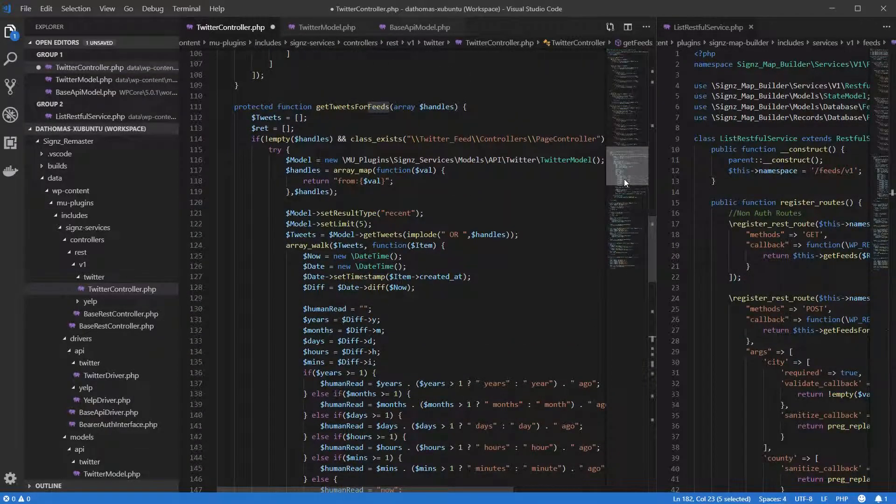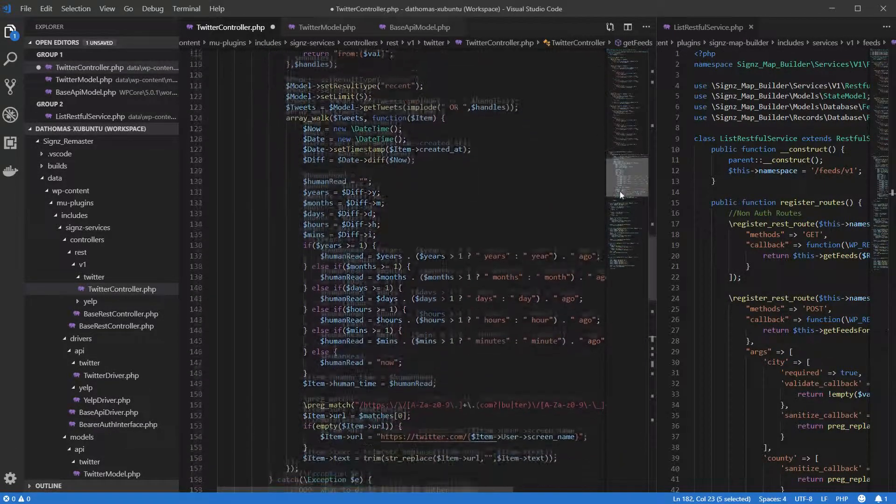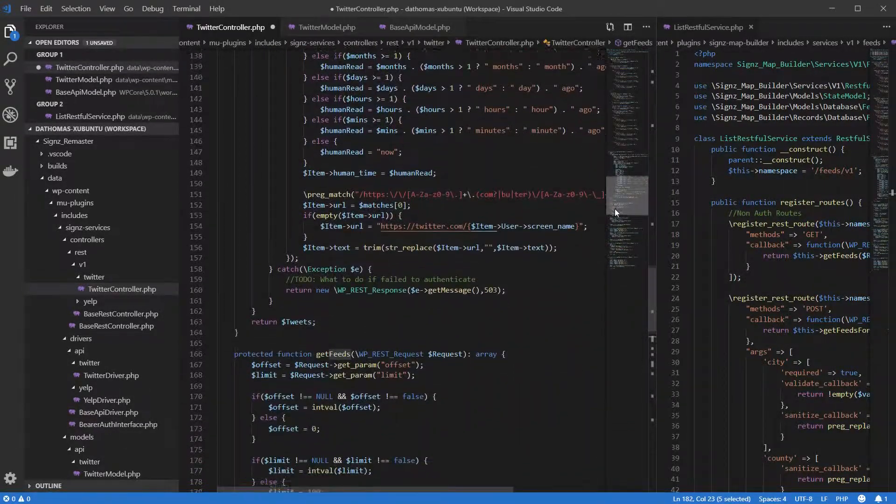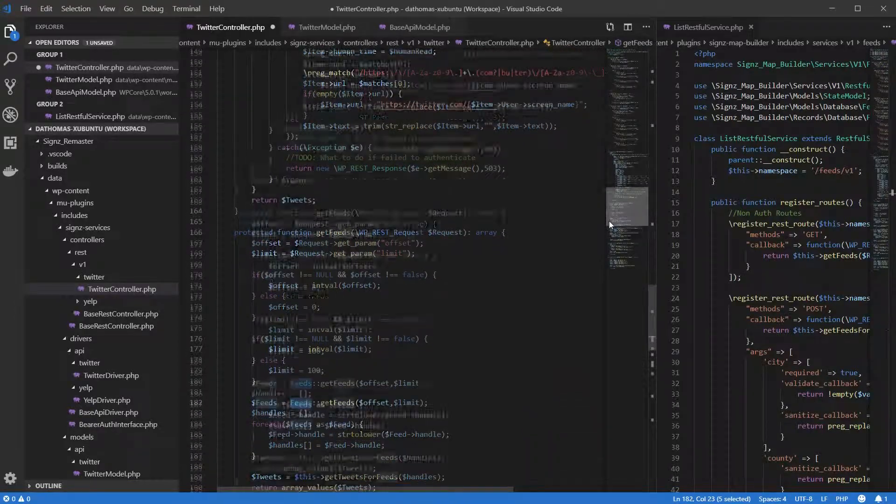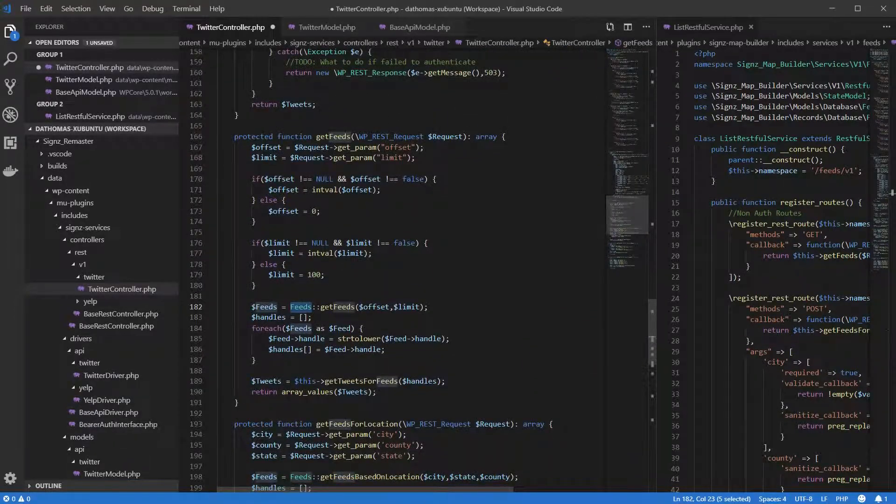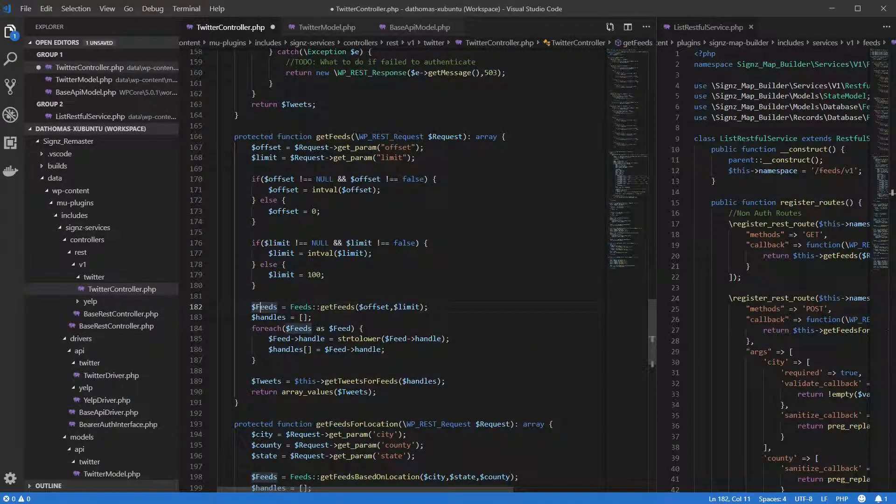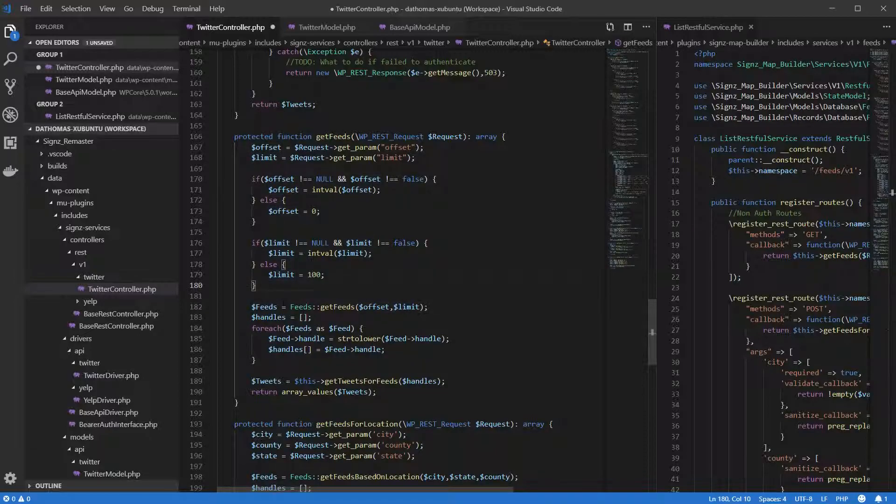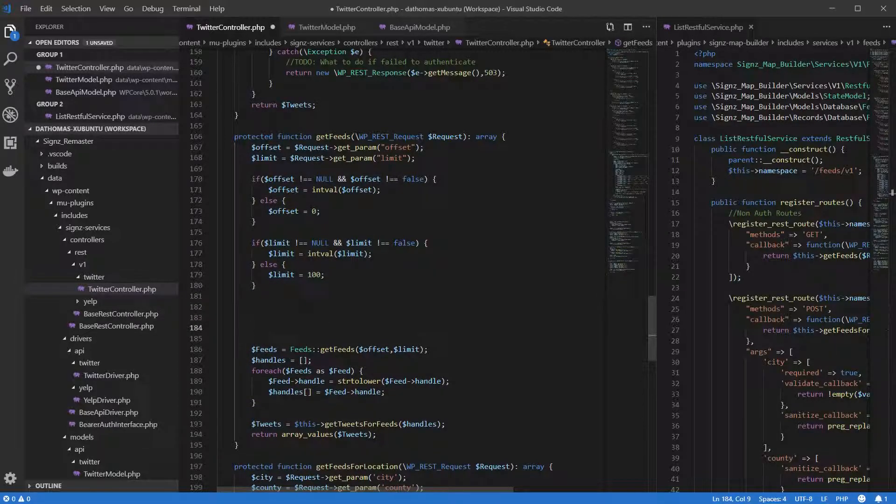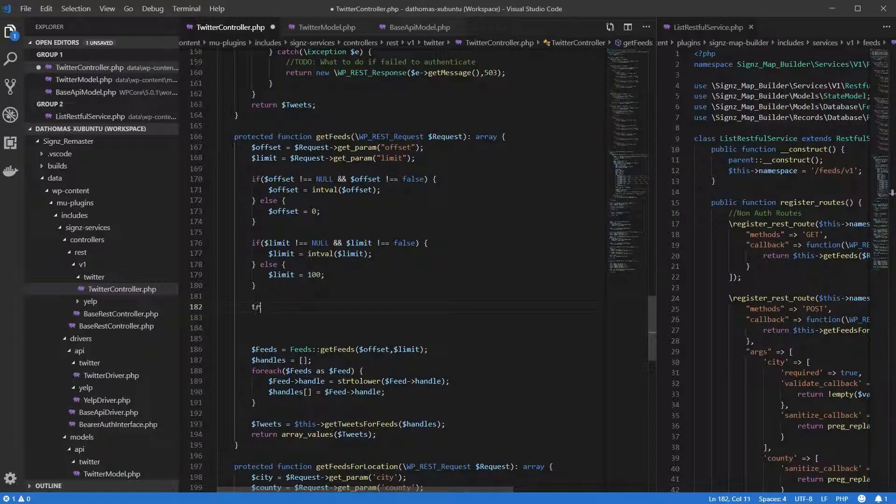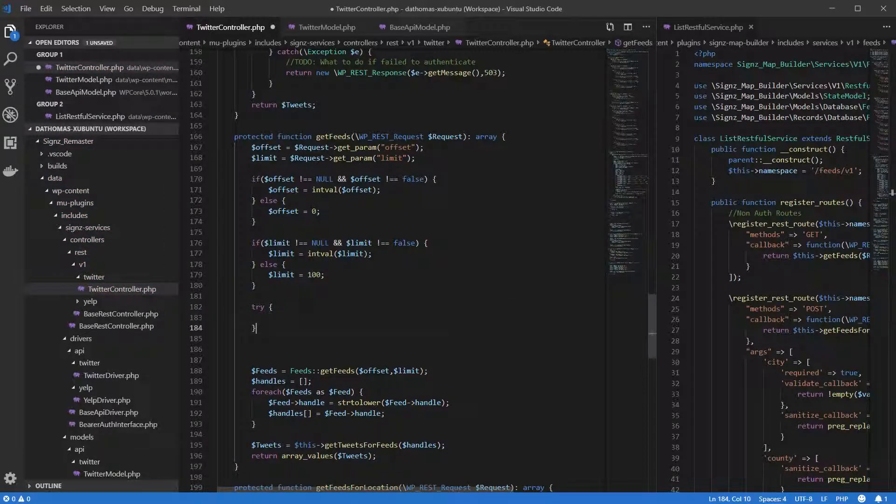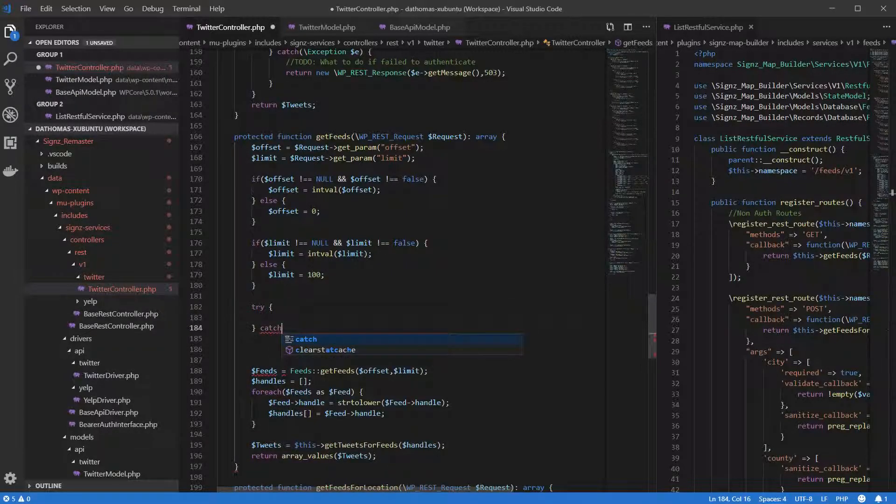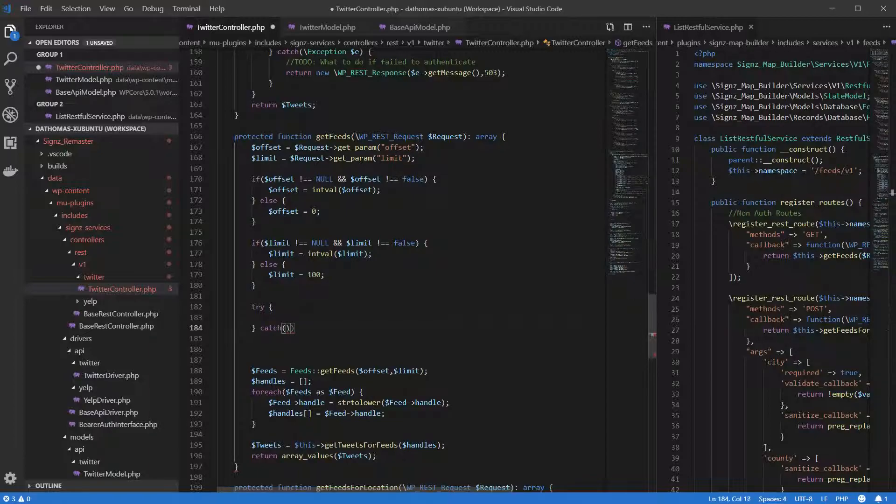It would need to determine how critical and sensitive the data is in order to decide where the data should be stored. Critical and/or sensitive data will be stored in the database, while non-critical and/or non-sensitive data will be stored in the browser cookie.